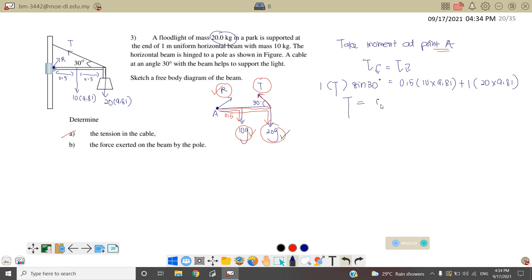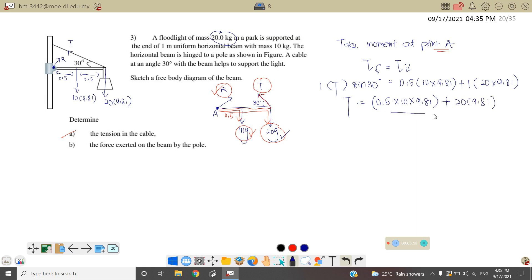Tension is equal to 0.5 times 10 times 9.81 — note sine 90 degrees equals 1 so we don't write it — plus 20 times 9.81, all over sine 30 degrees. Therefore, the tension for the cable is equal to 490 Newton.